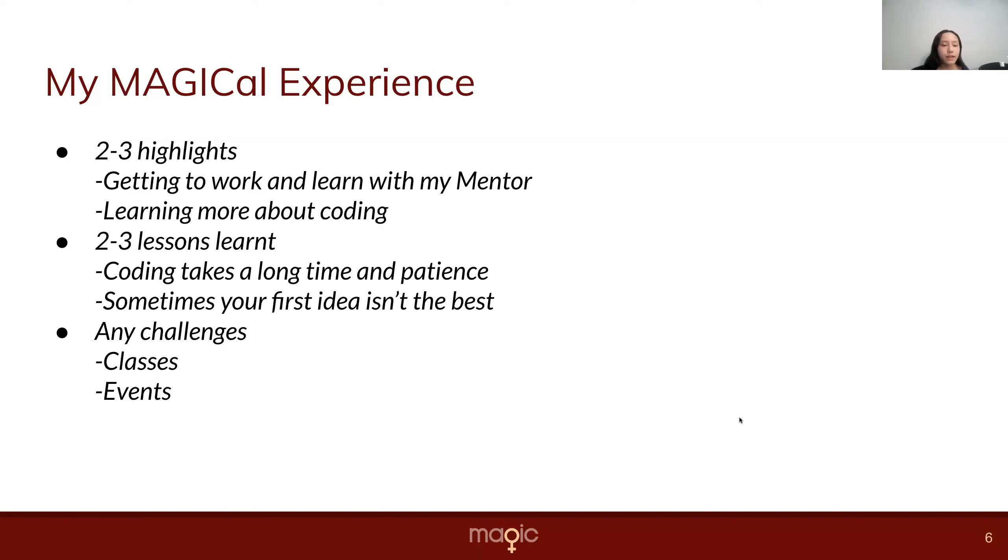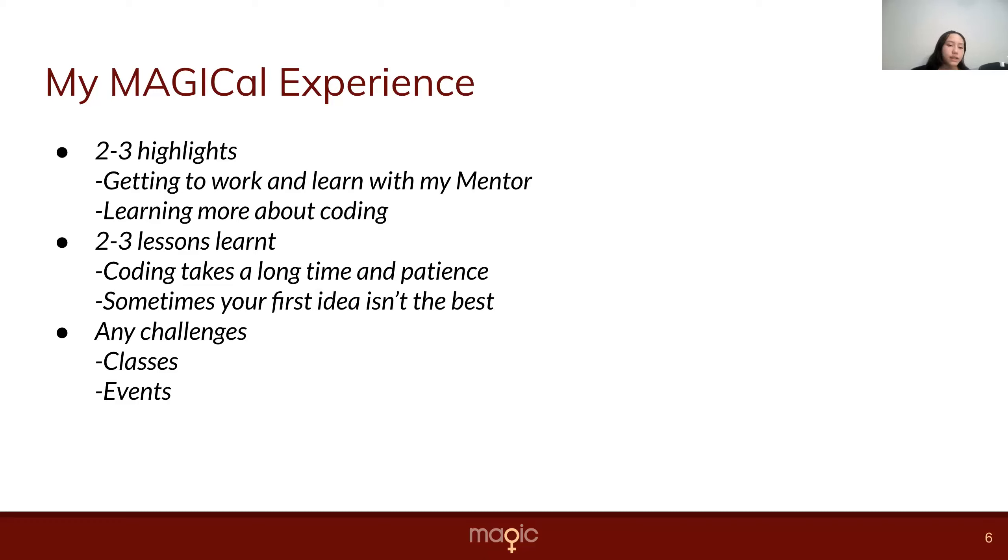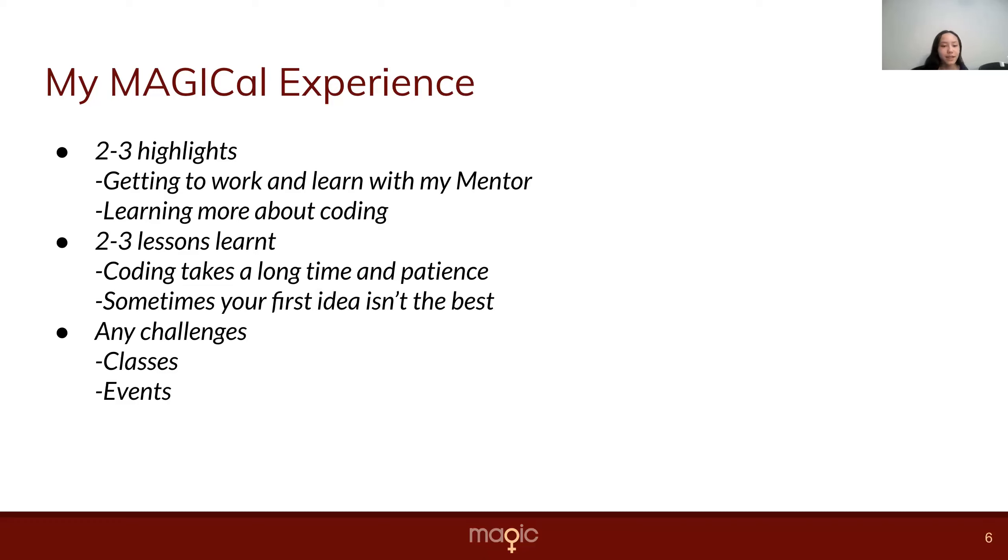Two of the highlights are getting to work and learn with my mentor, and learning more about coding. And two of the lessons I learned are coding takes a long time and patience, and sometimes your first idea isn't the best one. Some challenges I have had are classes and events.